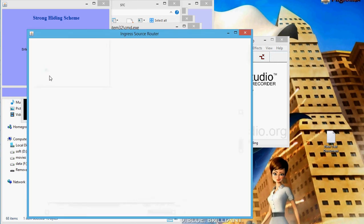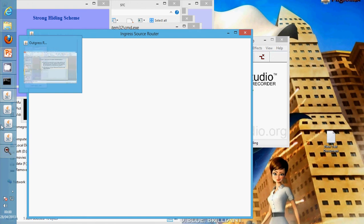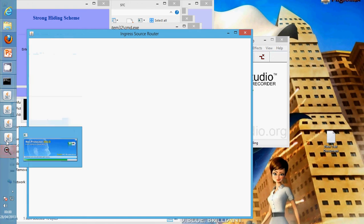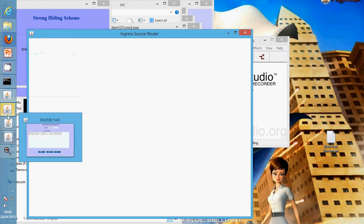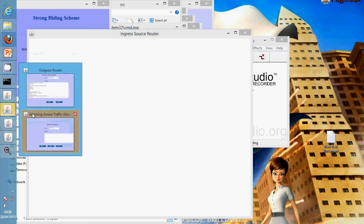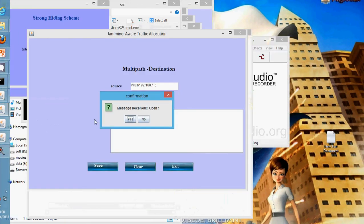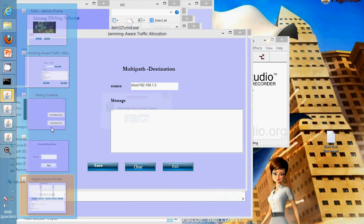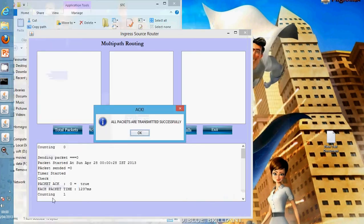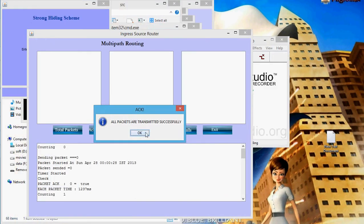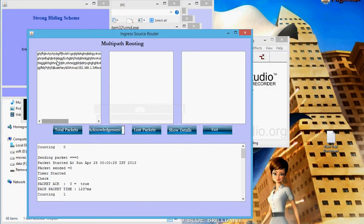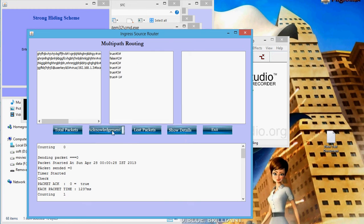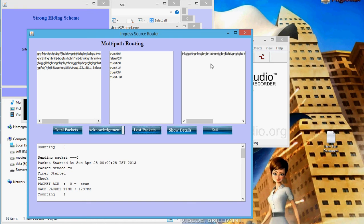Here we can check that the message is received and it is transmitted. Now acknowledgement is here, total number of packets. It shows the acknowledgement for packet. Packet 2 failed and it retransmitted. Then packet 3. Packet 1 already transmitted. Lost packet detail will be displayed here.